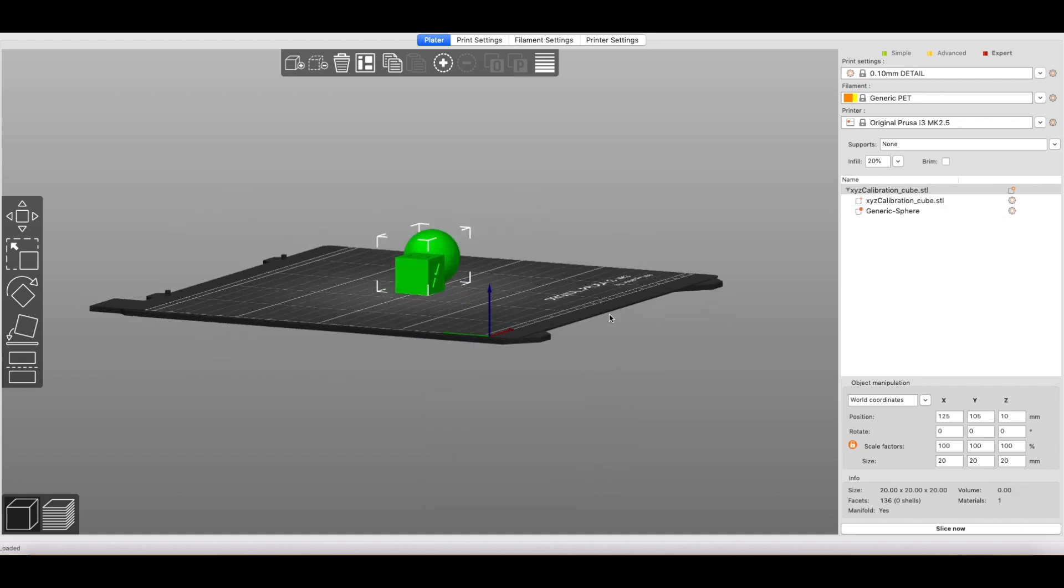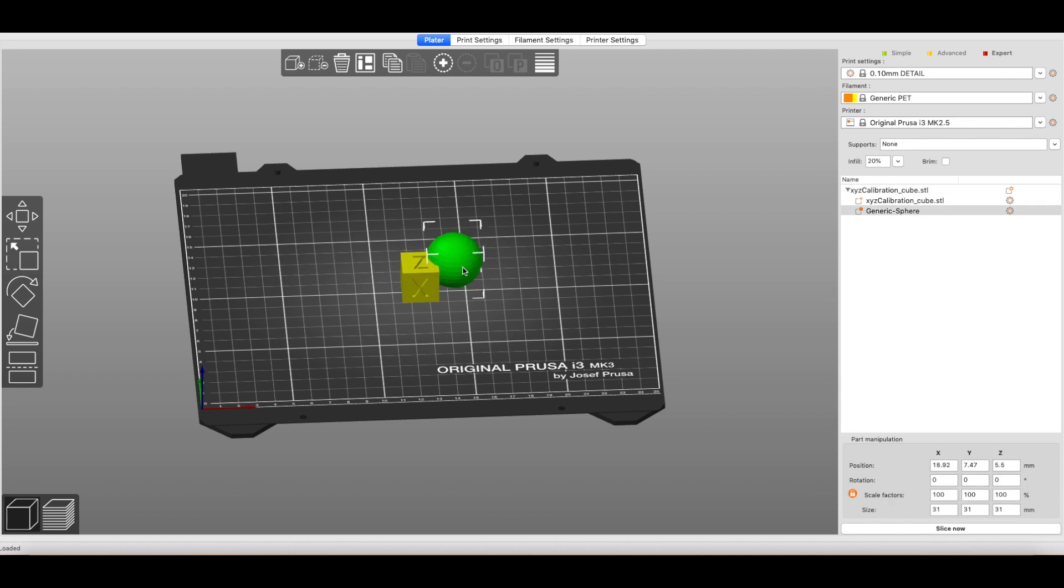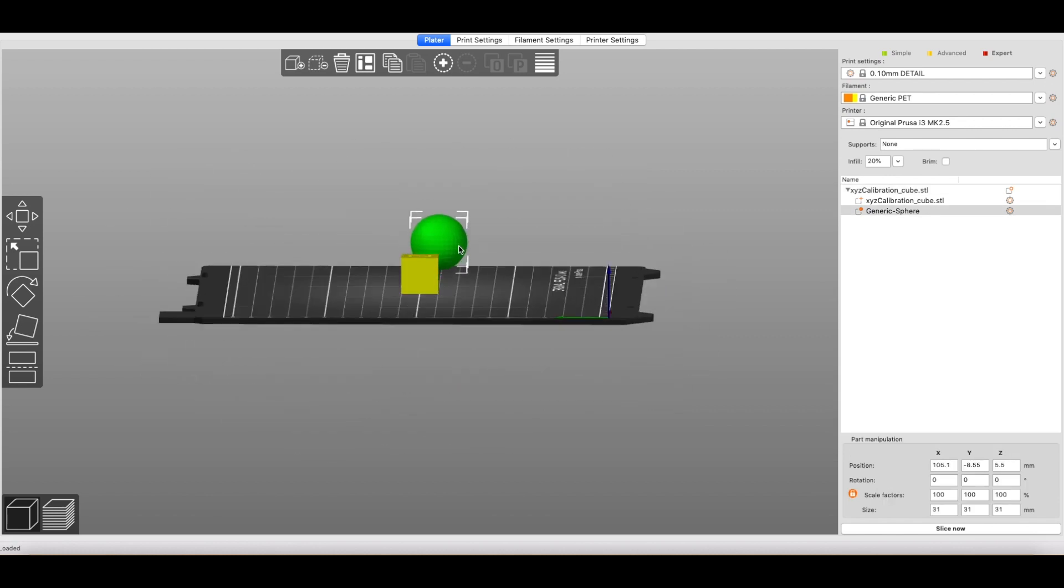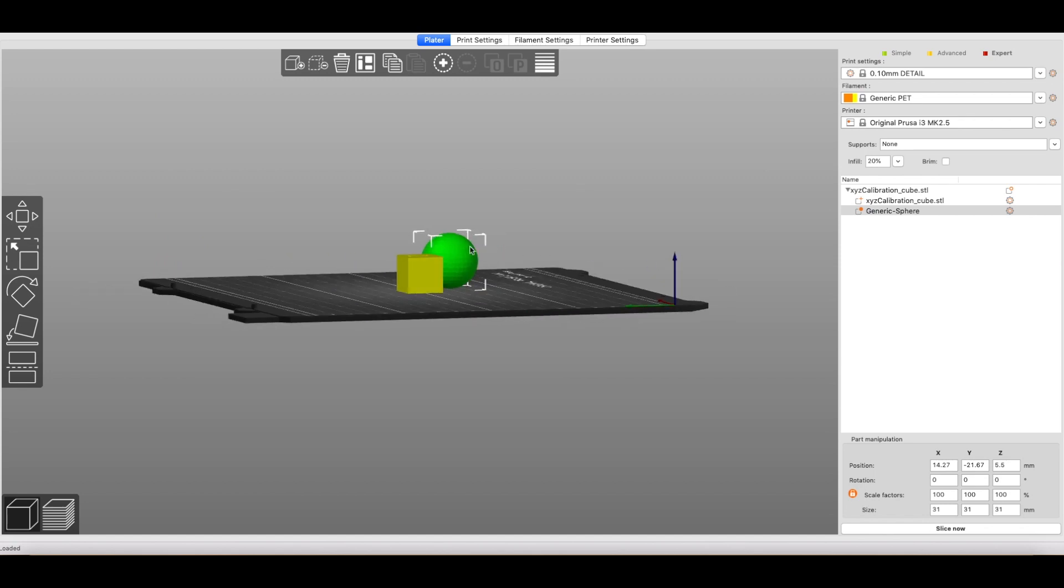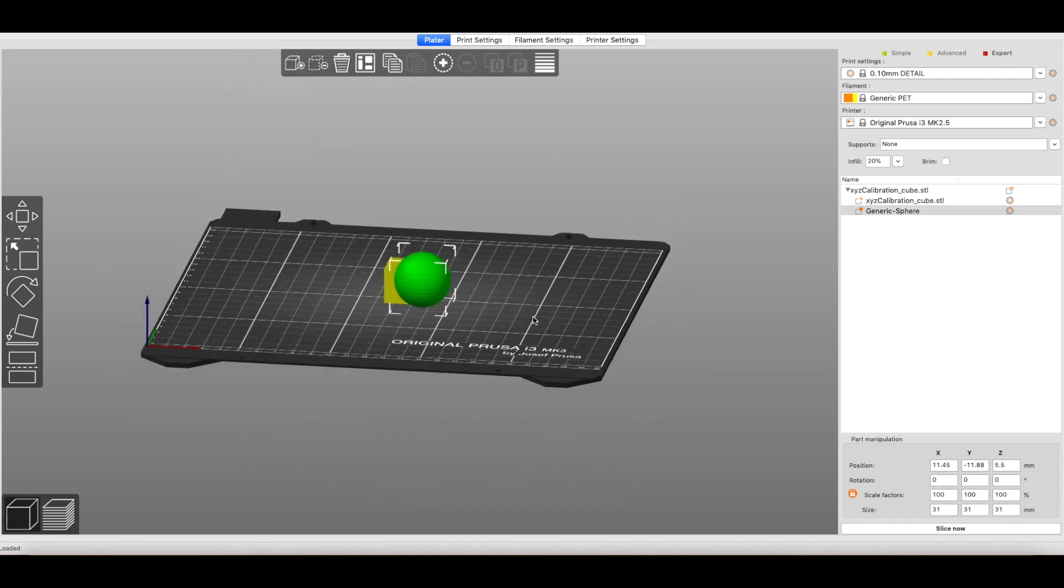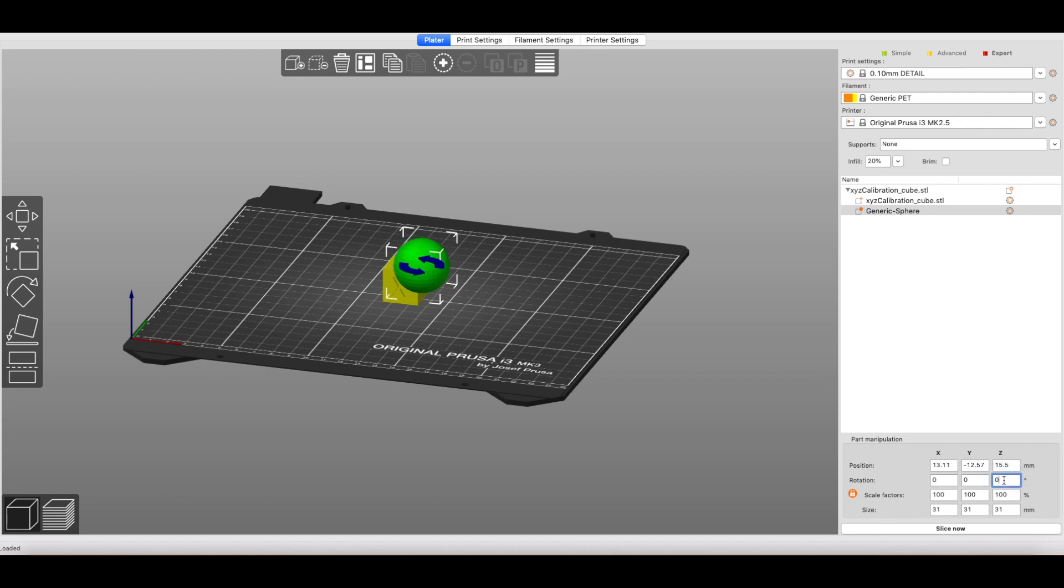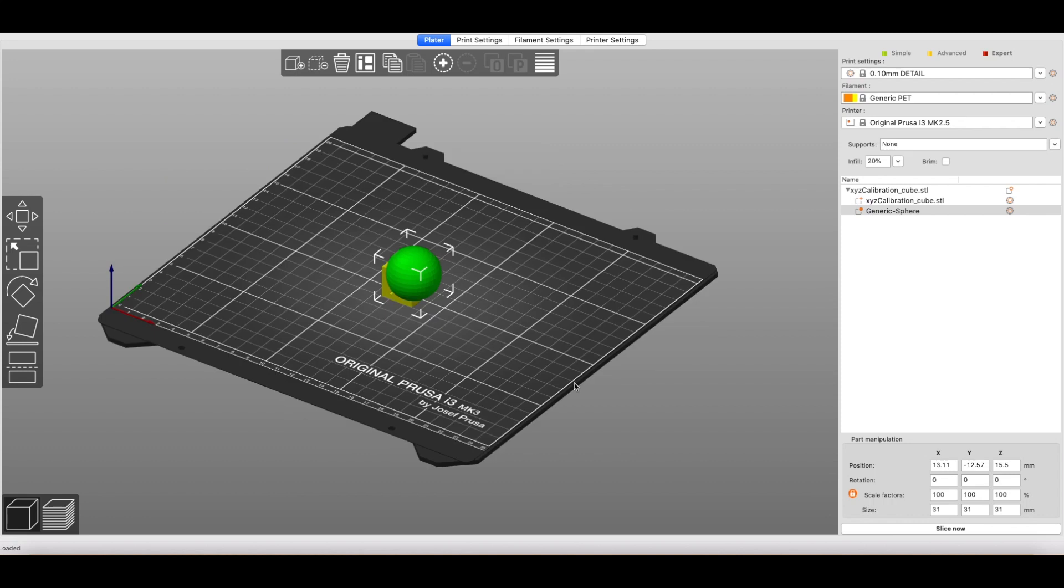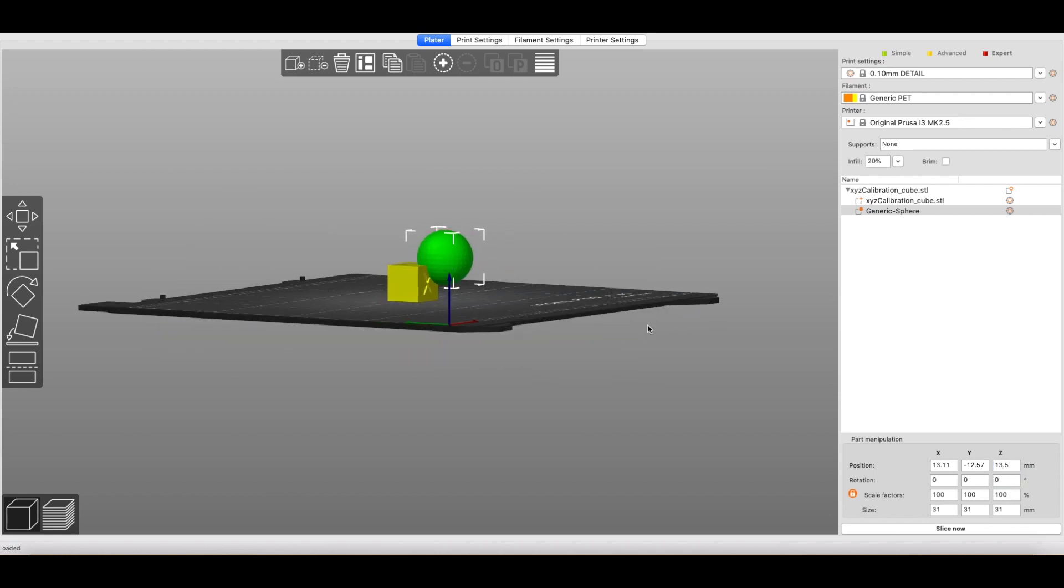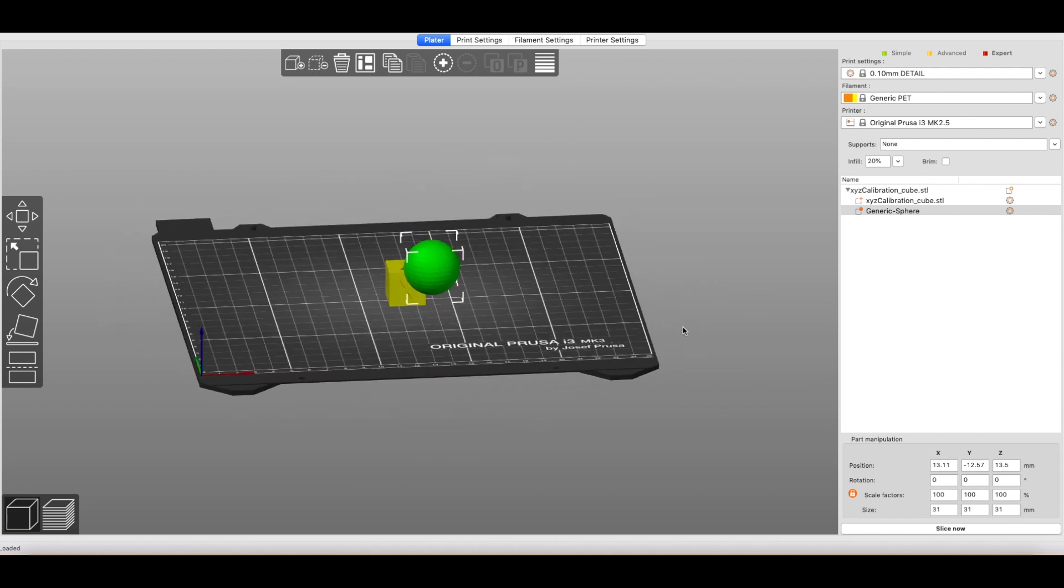So what we're going to do here is pick sphere. And you can see a sphere has popped up in this screen. So we can drag this around to where you want to position it at. Maybe bring it down a bit.